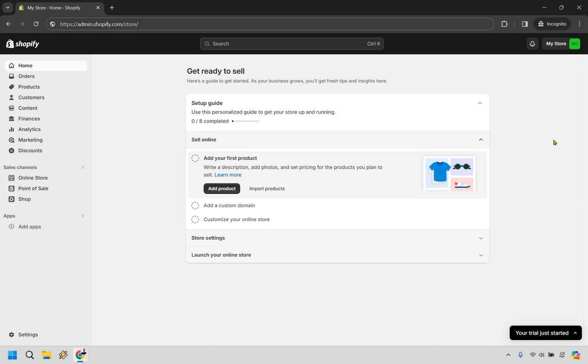So here's how to cancel your Shopify free trial. It's very easy to do and you can follow along with me right now.